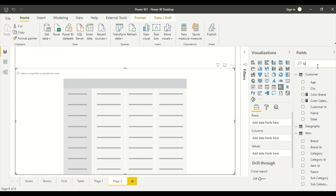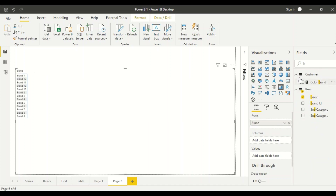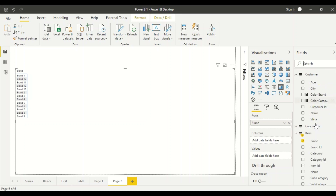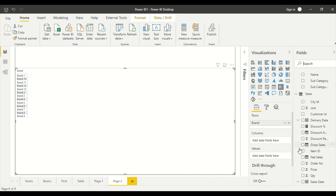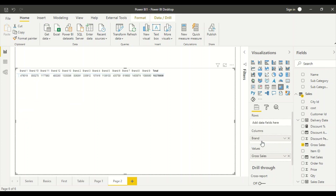The first operation I'm going to do is take only Brand on the row, and for values I'm going to take Gross Sales on the columns. So I've got Gross Sales like this. Now Brand is on the row and I can move it to the column so it starts looking like this — Gross Sales is still on the columns.